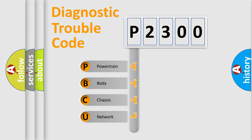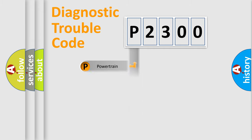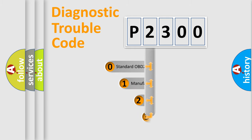We divide the electric system of automobile into four basic units: Powertrain, Body, Chassis, and Network. This distribution is defined in the first character code.